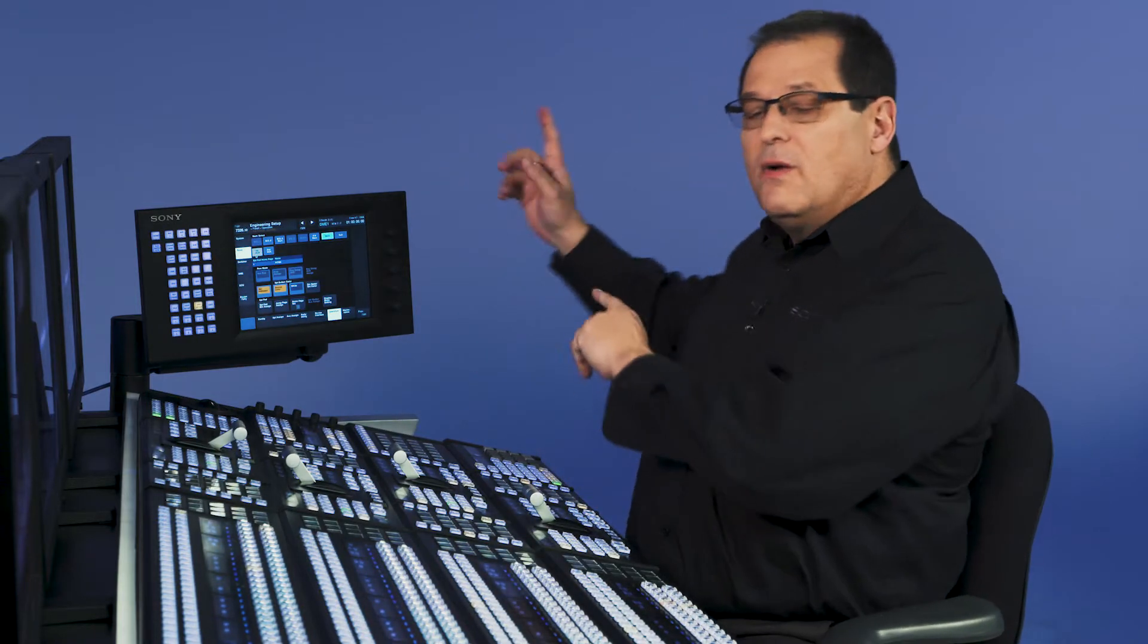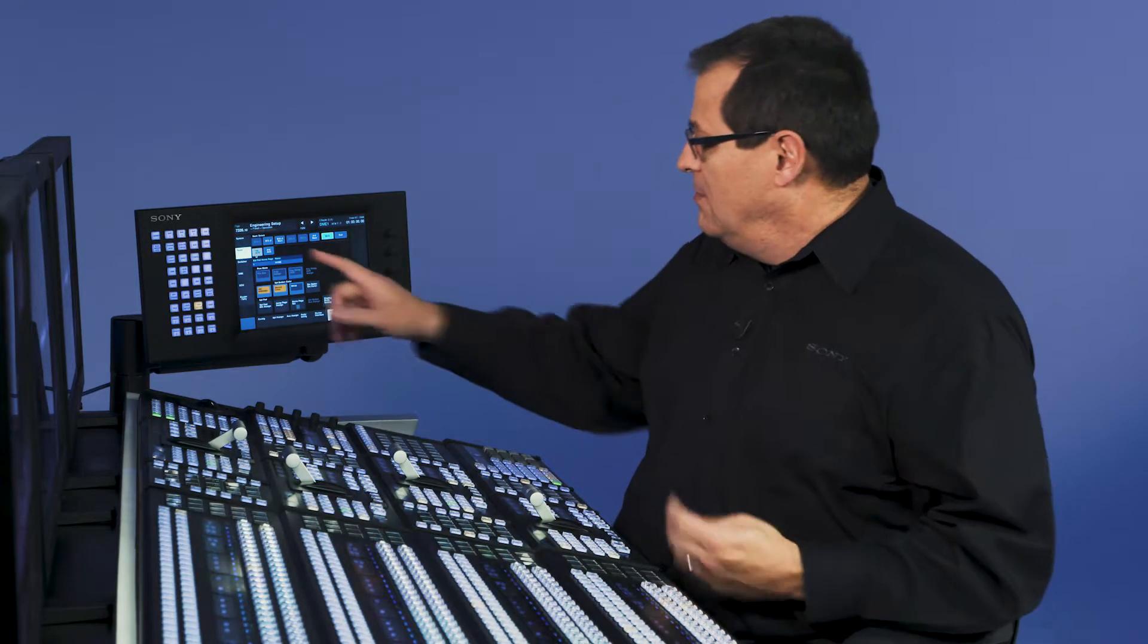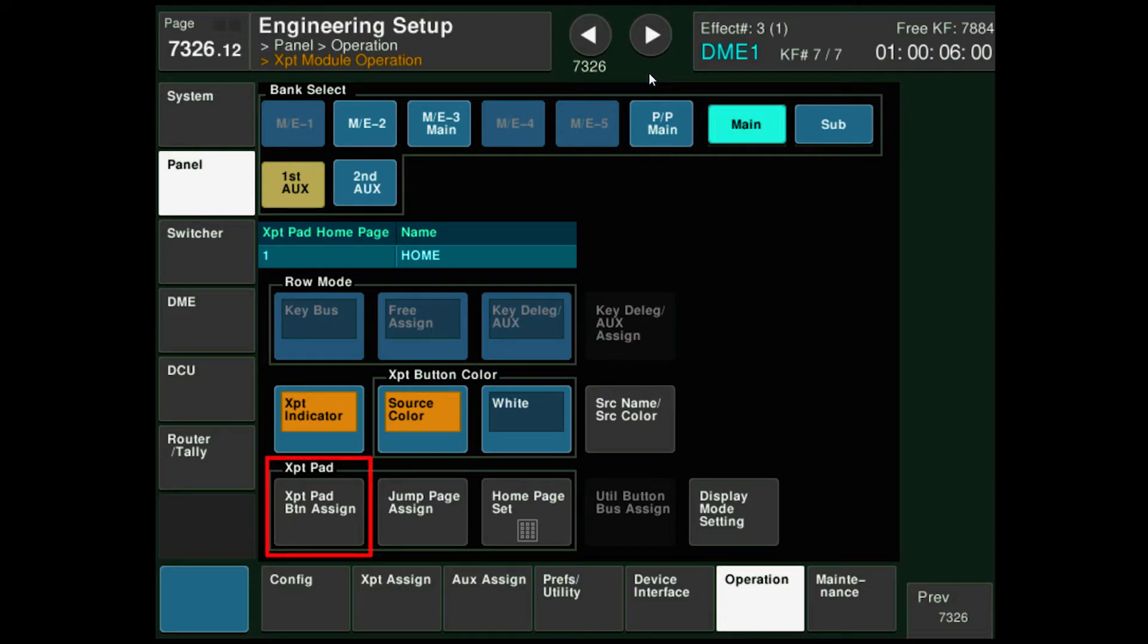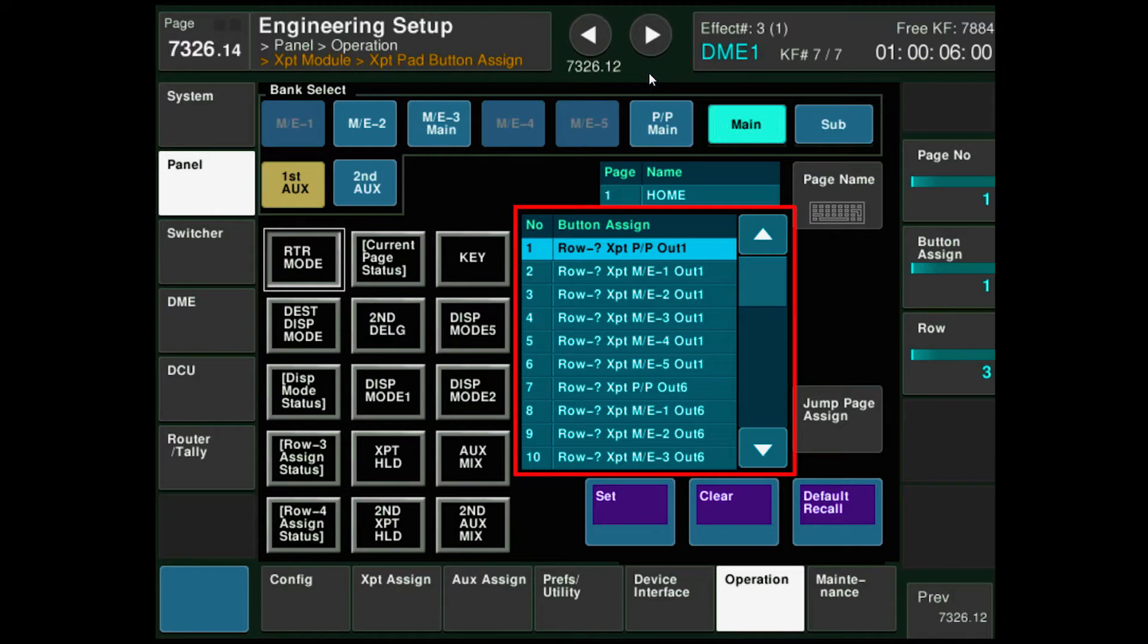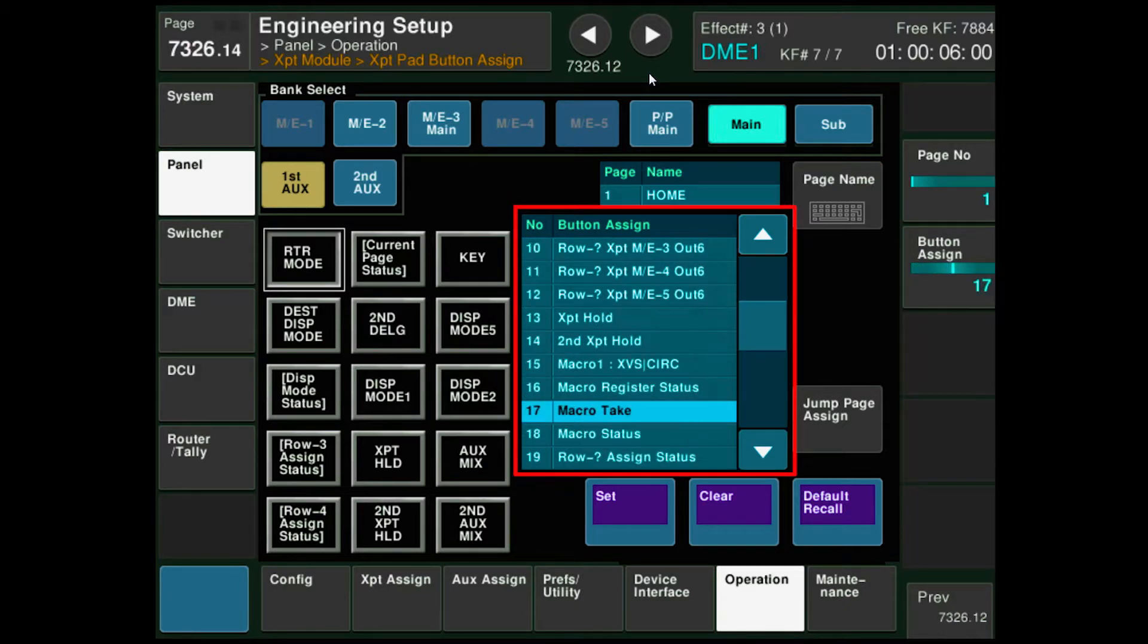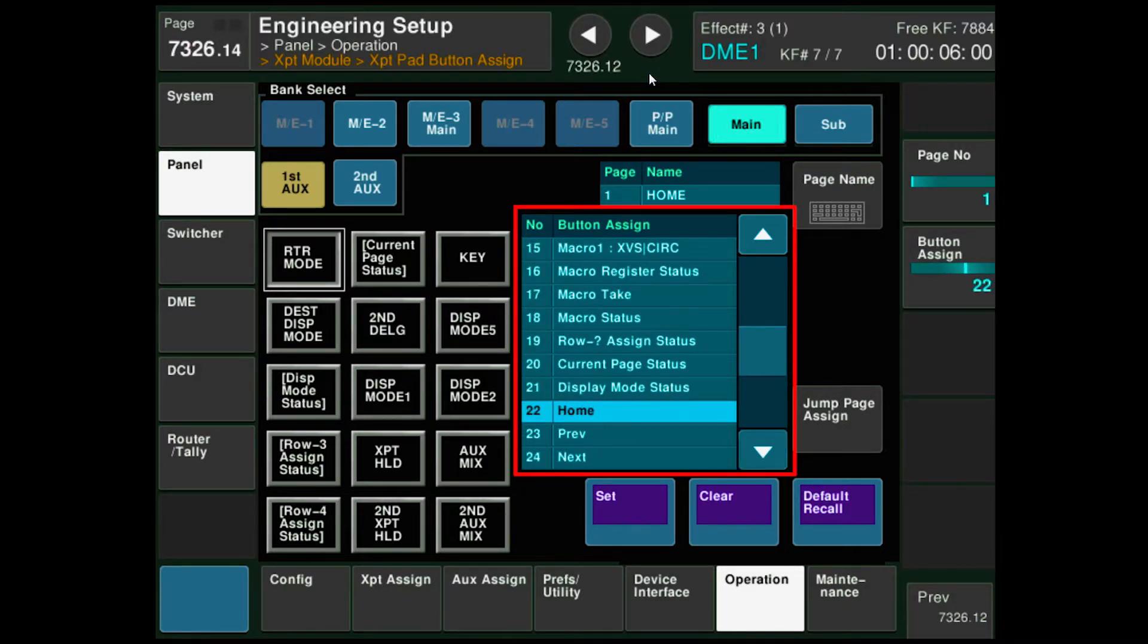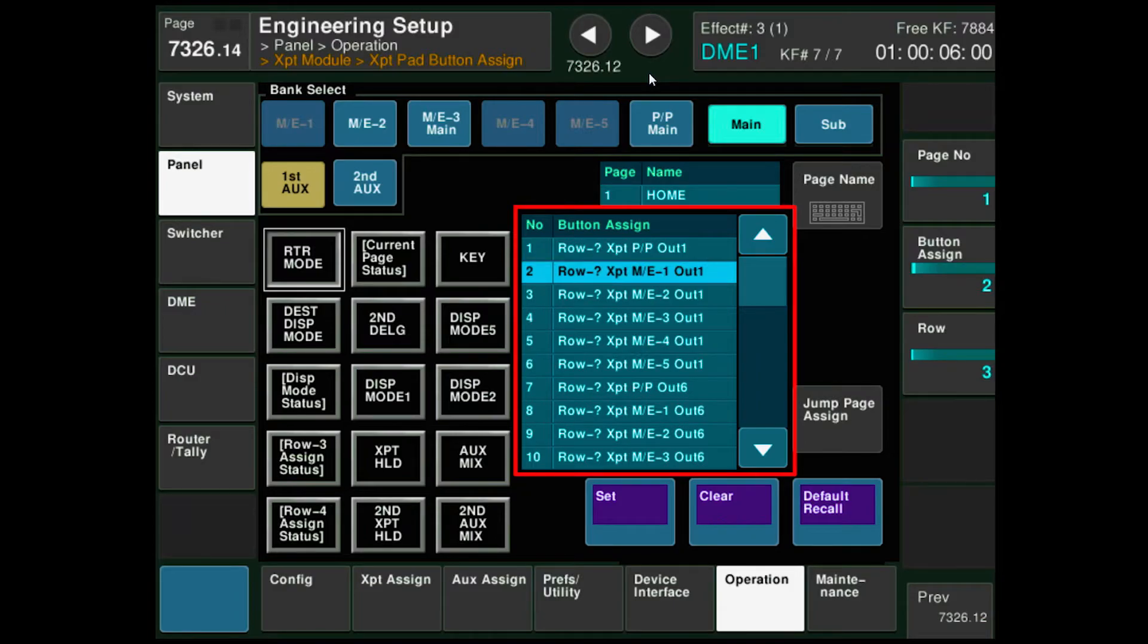You can send an aux row out to a second unit for routing things. We're going to deal with the first aux row here. If I go to the crosspoint pad button assigned, you'll see that my choices have changed and I have different functionality in the aux. I have different choices to program buttons with.